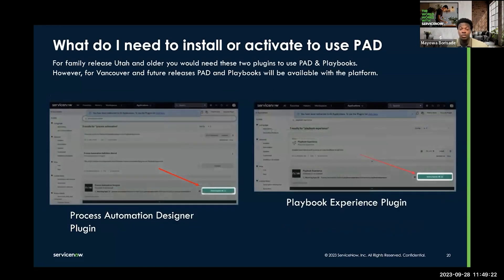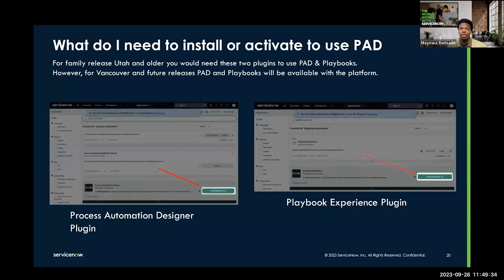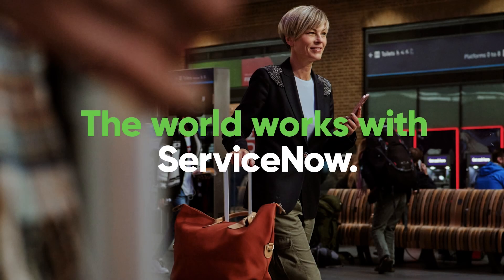Both of these different store apps are available with two plugins: the Process Automation Designer plugin and the Playbook Experience plugin. Once you have these two installed, you are able to use Process Automation Designer and configure Playbook Experiences to match. Thank you for your time. I hope I answered the question of what do I need to install or activate on the platform to use PAD.